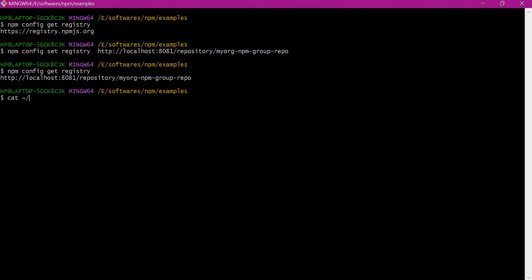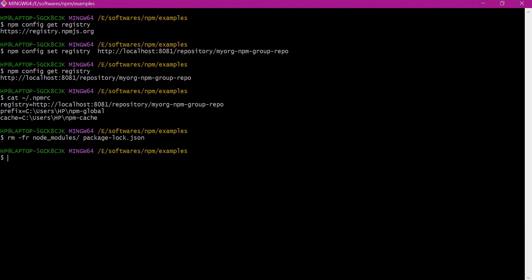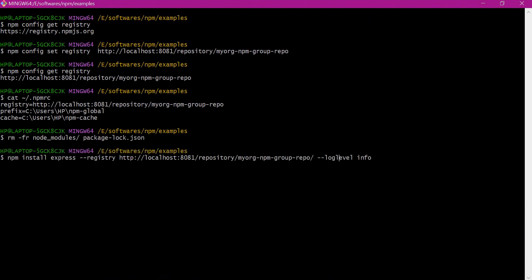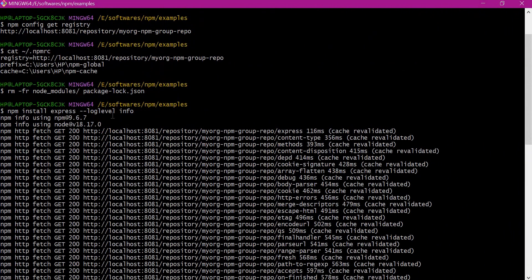We can use cat to view the file. This is the user home location — there is a .npmrc file. We can verify the content. Now we can see that the registry is pointing to whatever we set using the npm config command. Now I will delete the node_modules and package-lock.json file and re-execute the command. We do not need to specify the registry from the command line. From the output we can see that the packages are downloaded from the Nexus registry.